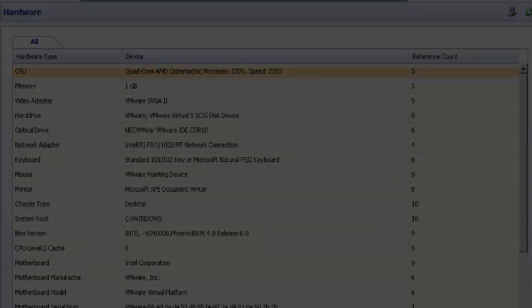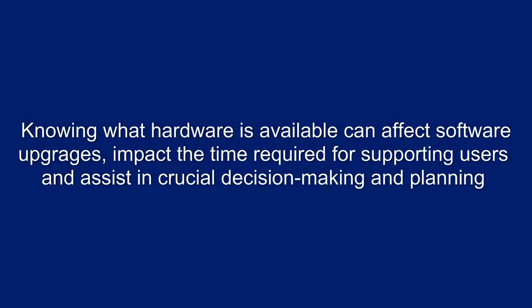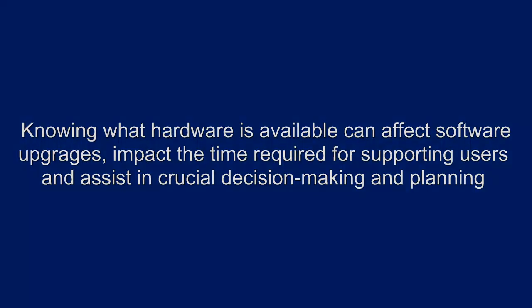This information is crucial for budget and support planning. Knowing what hardware is available can affect software upgrades, impact the time required for supporting users, and assist in crucial decision-making and planning. Let's take a look at the solution.